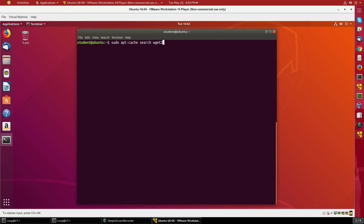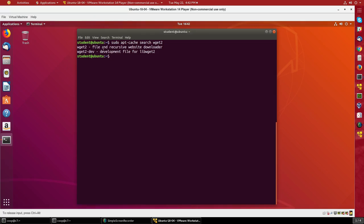We'll search for wget2 using apt-cache search wget2. It comes up with wget2 and wget2-dev. This is an enhancement to the standard wget utility, which is used for recursive downloading of website content or other kinds of resources.